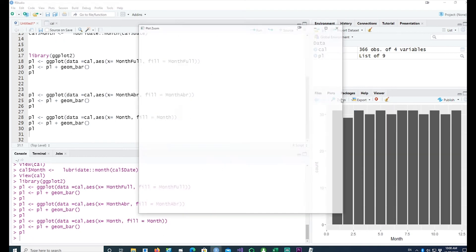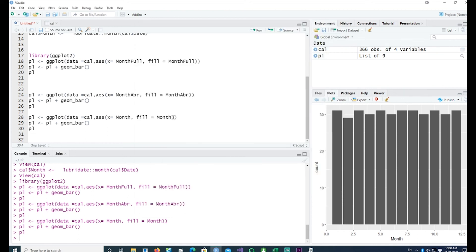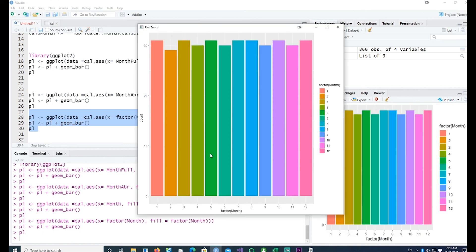You would see what happens — the months are plotted but the numbers are continuous, so ggplot is treating the month as a continuous variable. That's why it has given us 2.5, 5, 7.5, and so on. To fix that, we can convert it into a factor — I'll convert this into a factor by calling x equals factor of month, and the fill also as factor of month. With that we should be able to get a proper chart, and we can see that month 1, month 2, month 3 has been plotted correctly.